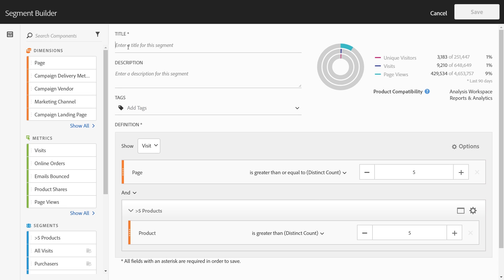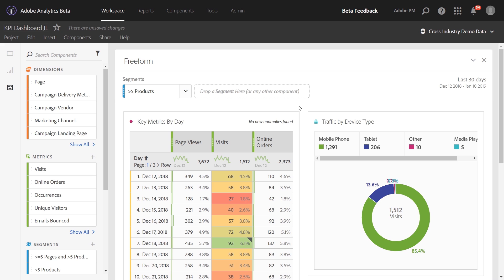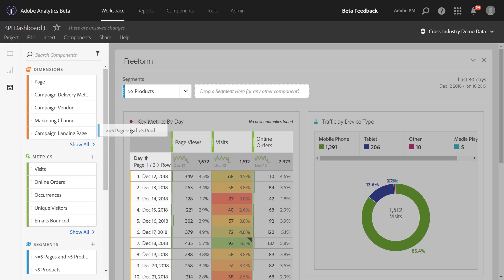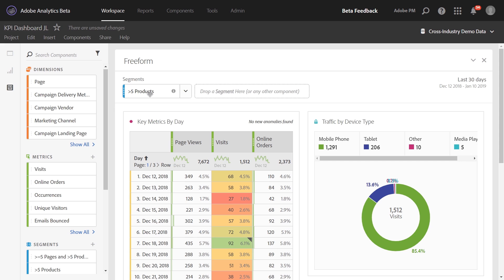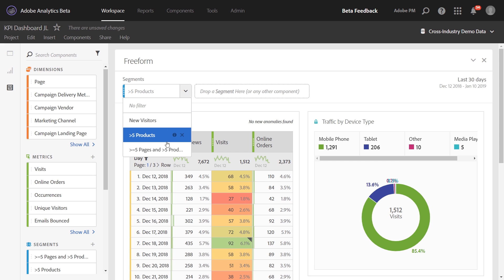We'll choose 'is greater than or equal to' and then go ahead and enter five. Then we can add the greater-than-five-products segment that we built below. What this is going to do is look for people that had an order with more than five products in it — notice our hit container — and also visited more than five distinct pages within their visit. I'll just give this a quick name and go ahead and click save.